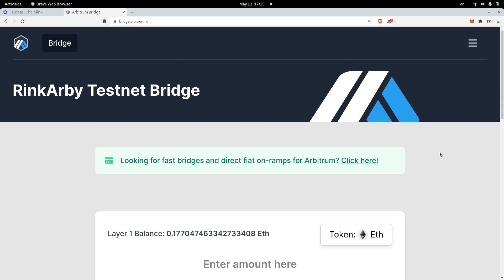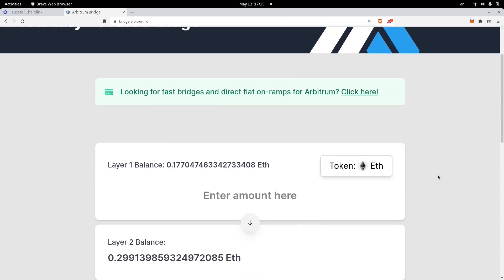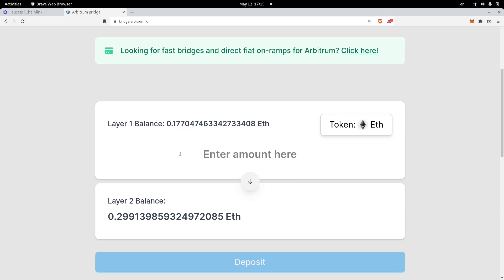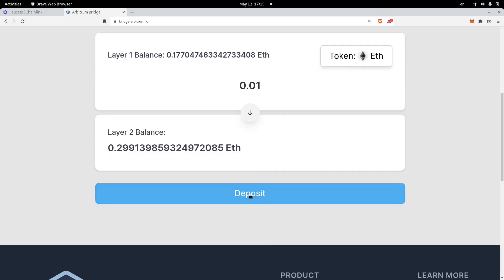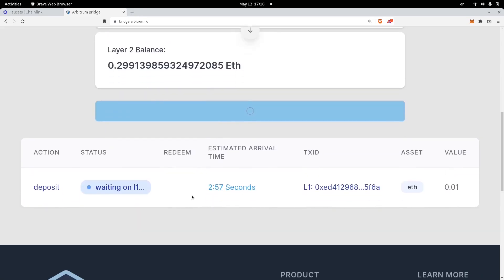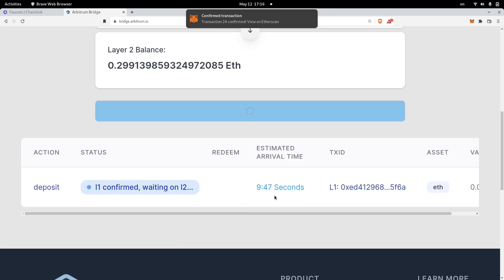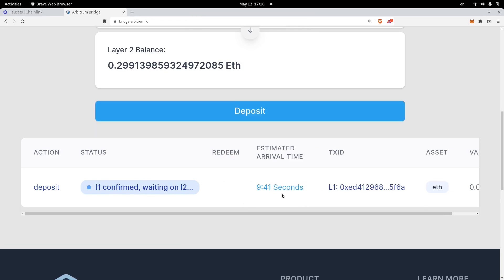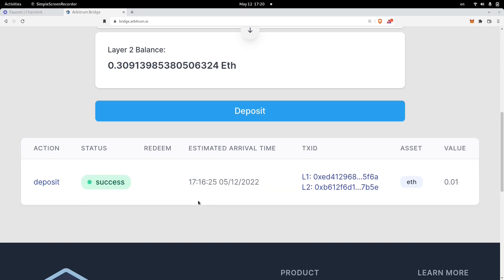Once you have some Rinkeby ETH in your wallet, the next thing you need to do is send it over to Arbitrum. I already have some ETH on Arbitrum, but just to show you what it looks like, I'll send 0.01 ETH over to Arbitrum and click Deposit. Once I confirm in MetaMask, you can see the deposit is waiting for confirmation — it's going to take about 10 minutes for the ETH to transfer. After waiting a couple of minutes, you can see that the ETH from the testnet was transferred over to the Arbitrum rollup chain.